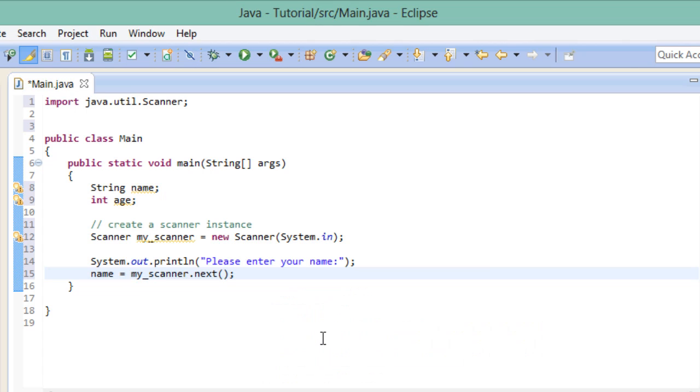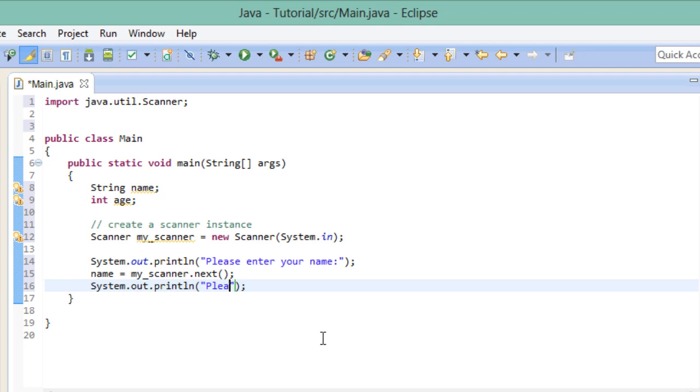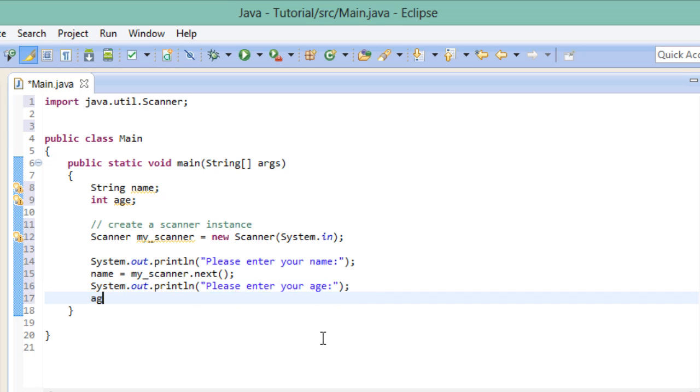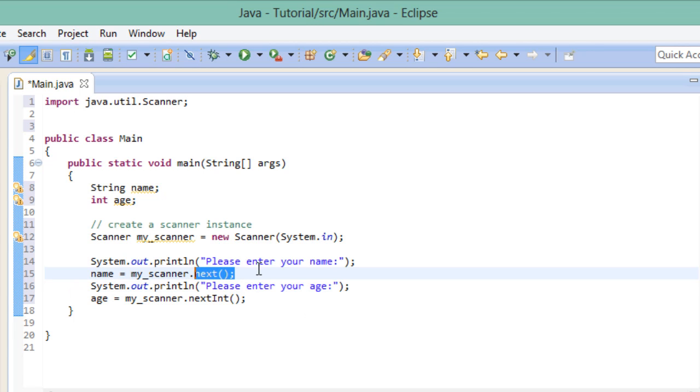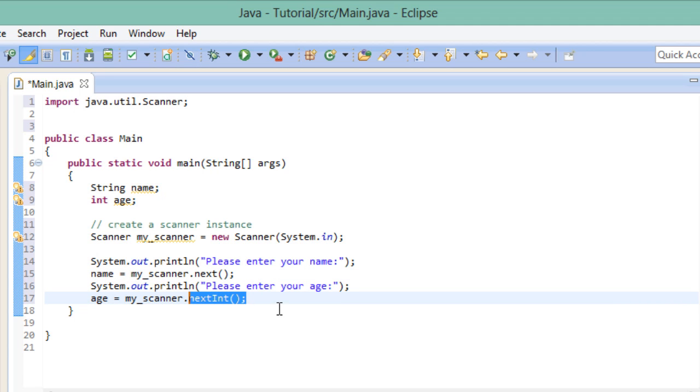The next thing we're going to ask the user is to put in his age. And for this, we're using a slightly different method of the scanner. Why? Because if we just use the next method, the input we will get will be read as a string, which matches with our variable because name is a string. By using the next int method, however, the input we will get will be treated as an integer. This is important because age is an integer and can't hold a value like a string. Now that we're done getting the data, we could then present them to the user.